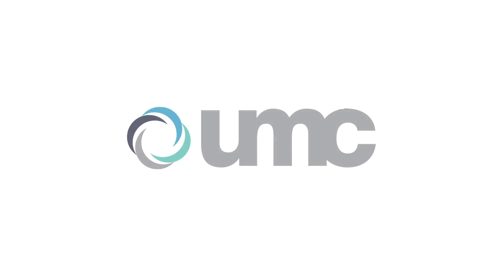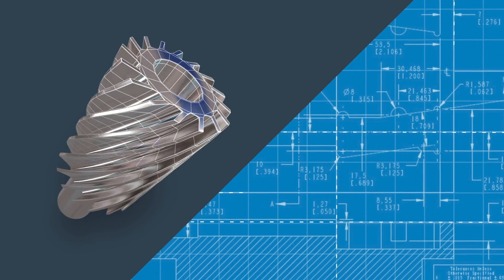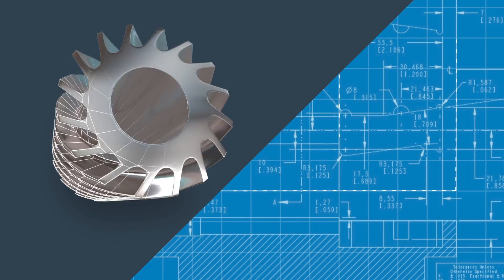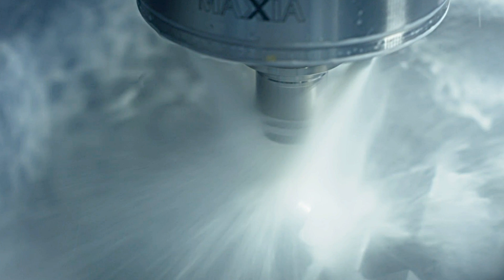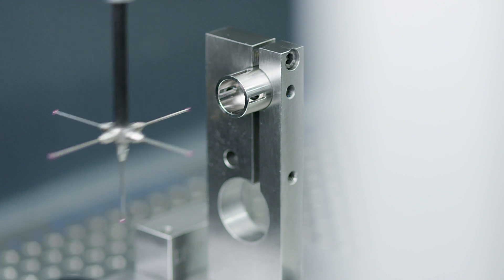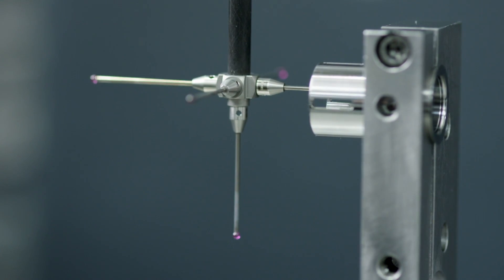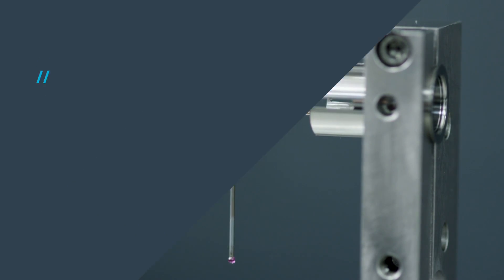For over 50 years, UMC has been a place where complex parts challenge our spirit of innovation and push the concept of precision to new heights.